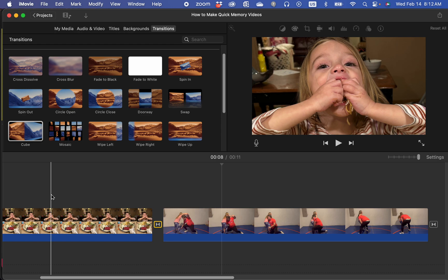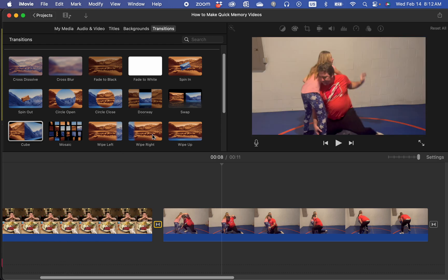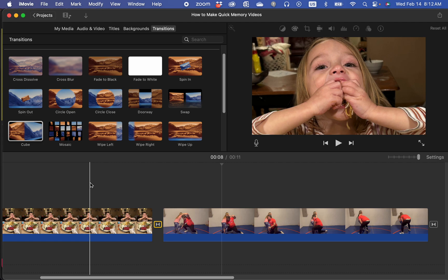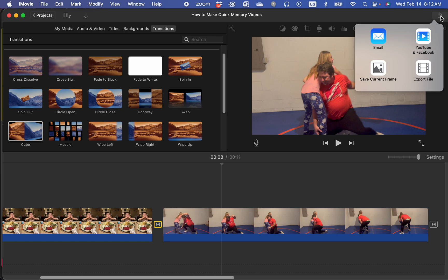This is really simple. iMovie refers to it as sharing, but the traditional term is exporting. So when you're in your iMovie account, this is the 2024 version on a MacBook Pro OS 14, latest version as of Valentine's Day 2024.